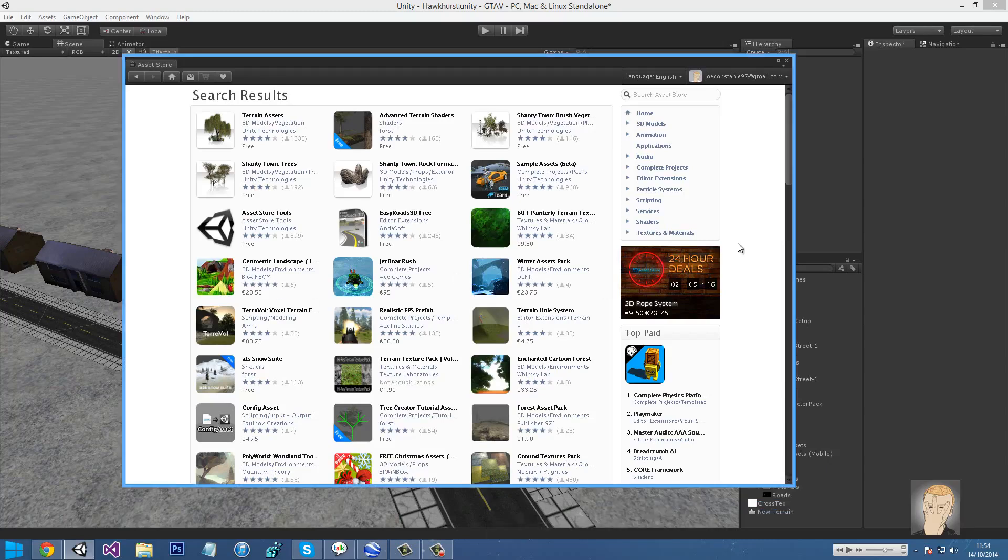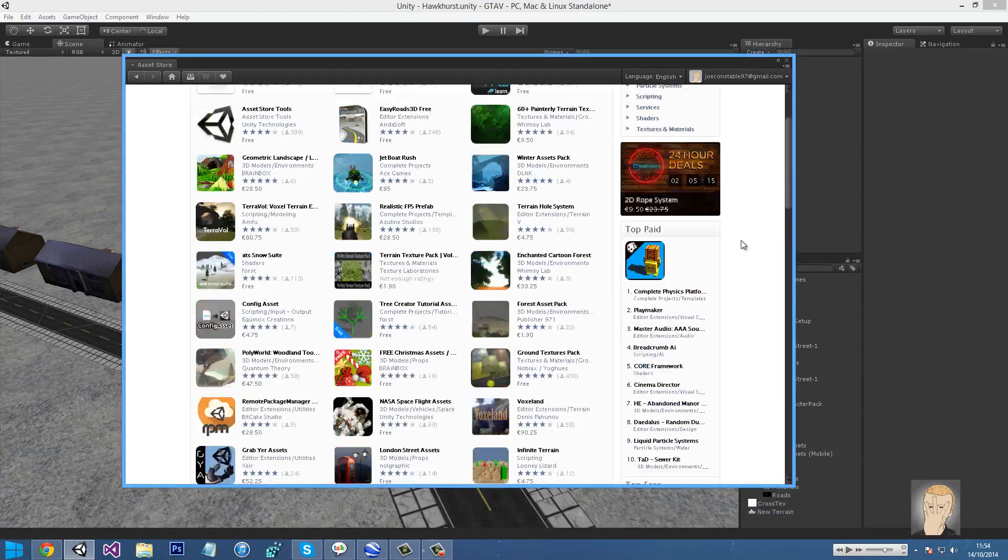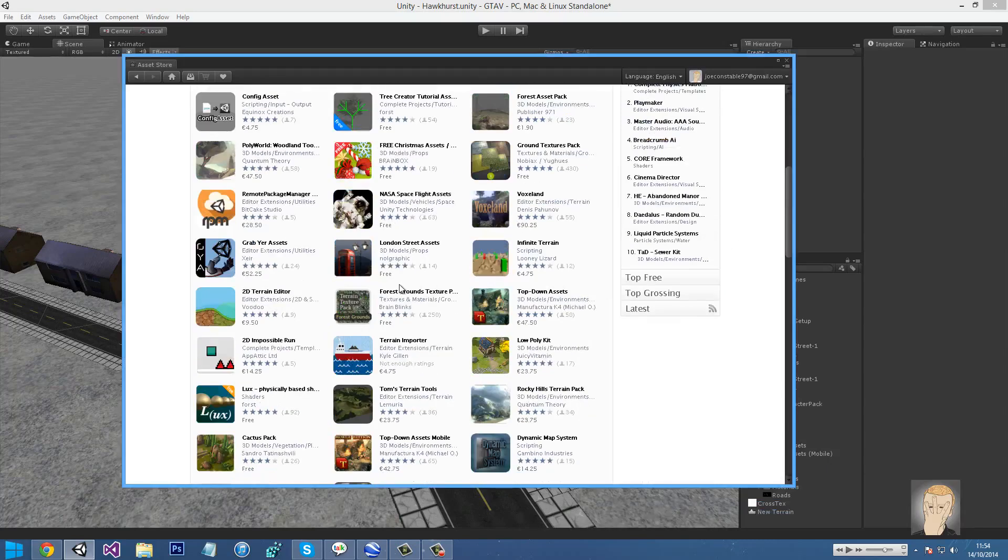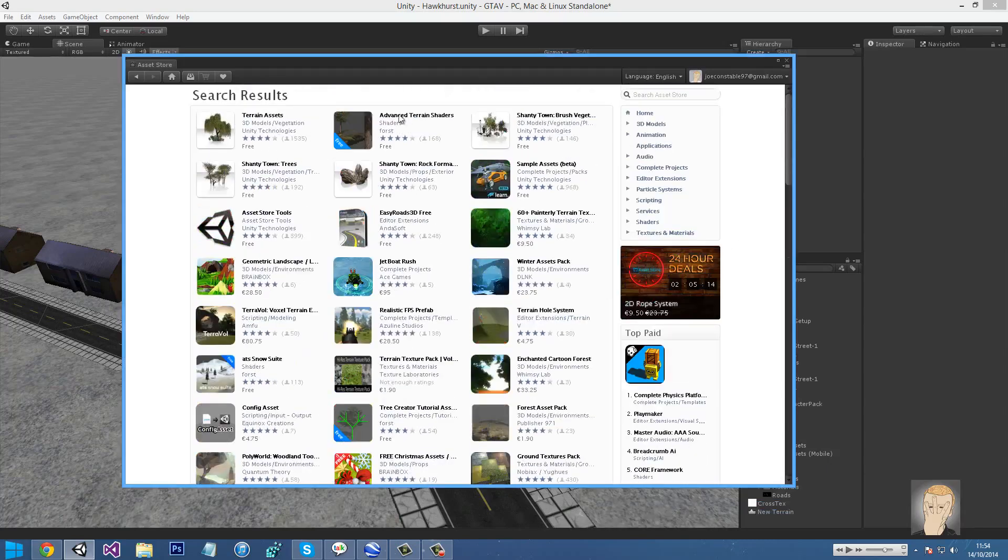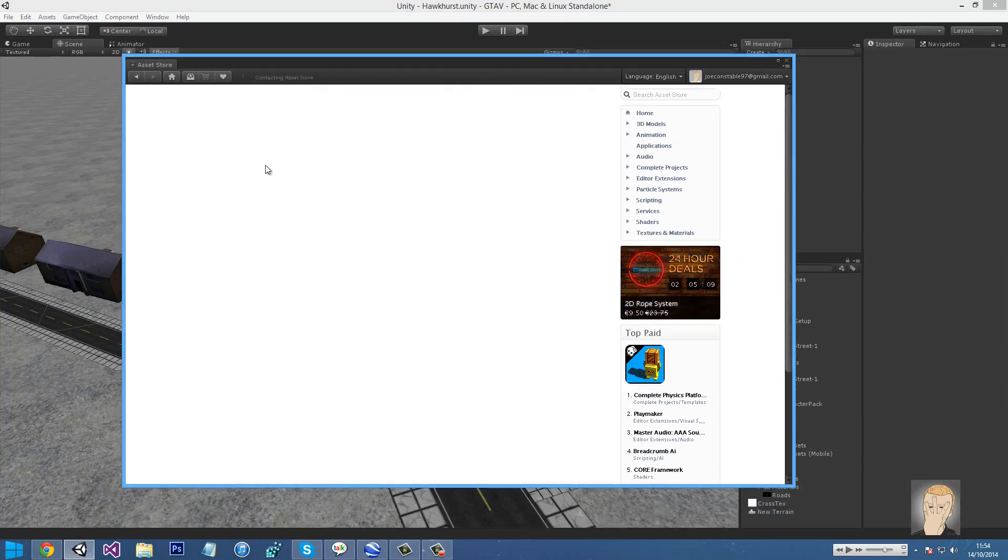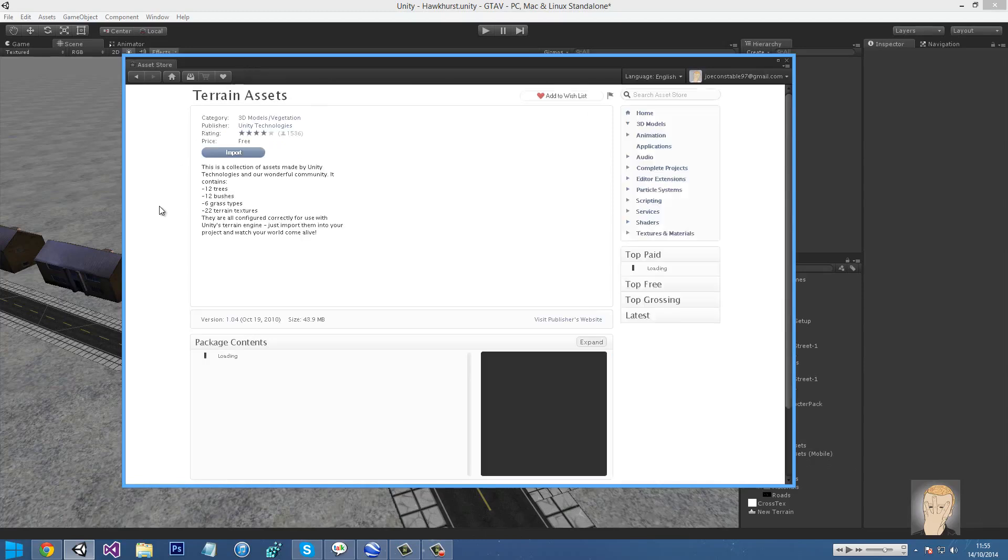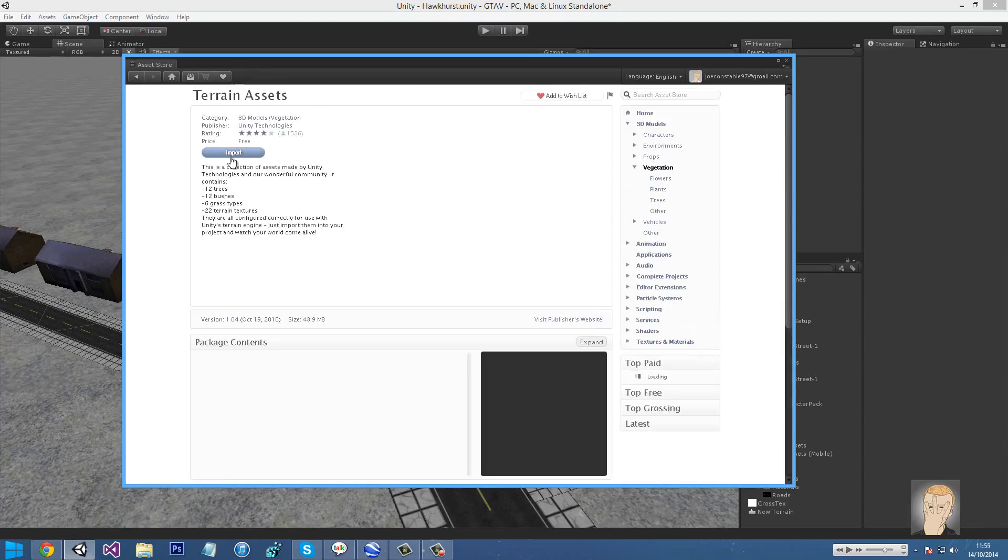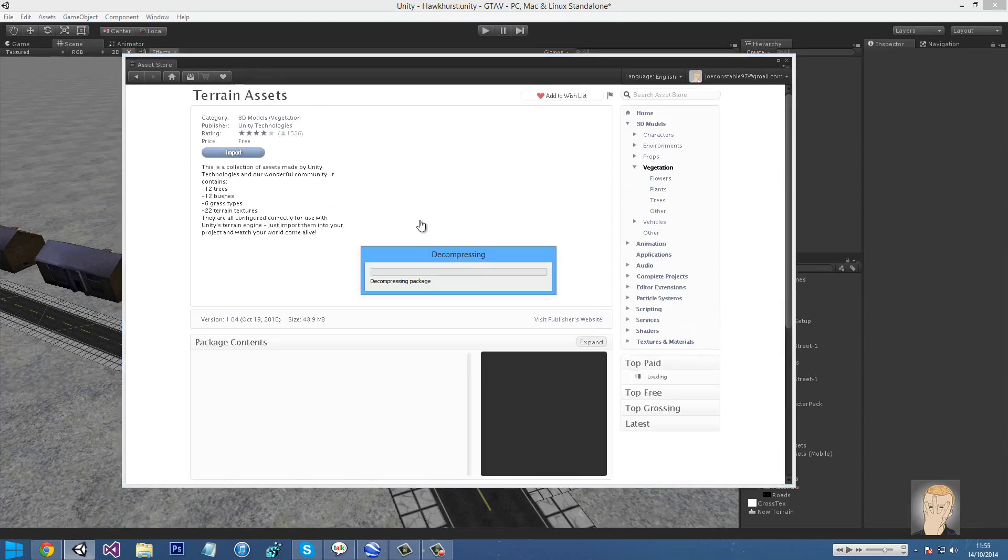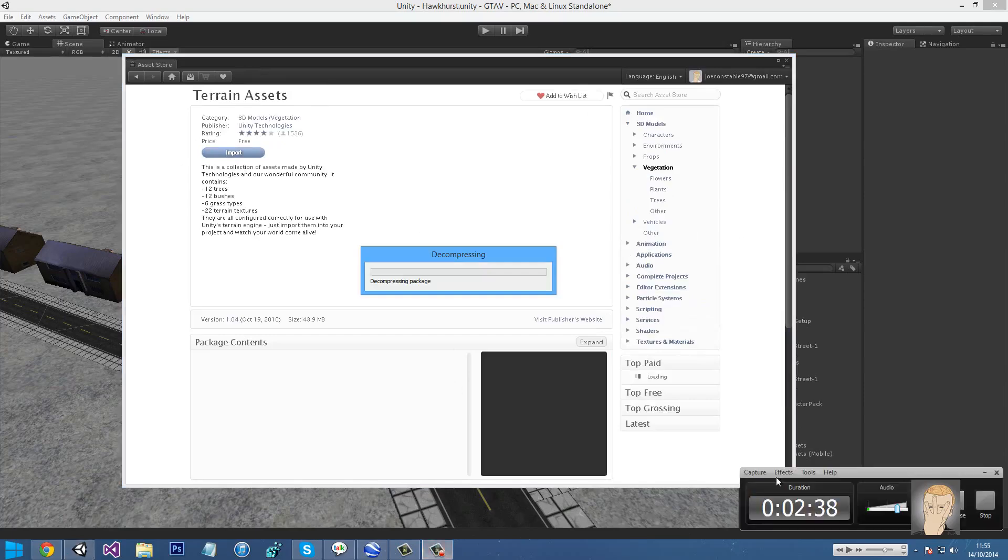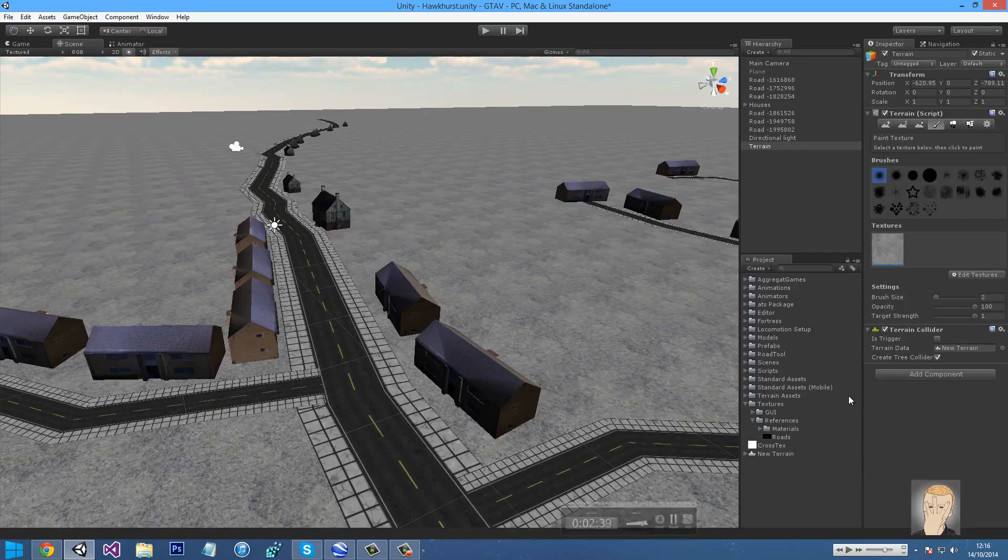If you search for terrain assets, there's going to be two things that come up that we need to get: Advanced Terrain Shaders and the Terrain Assets made by Unity. Let's download the terrain assets first and just import them. I'll pause it while that works.